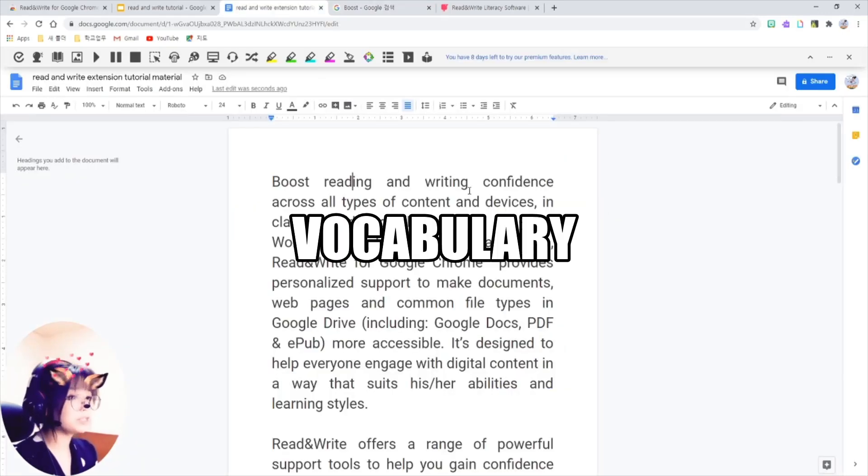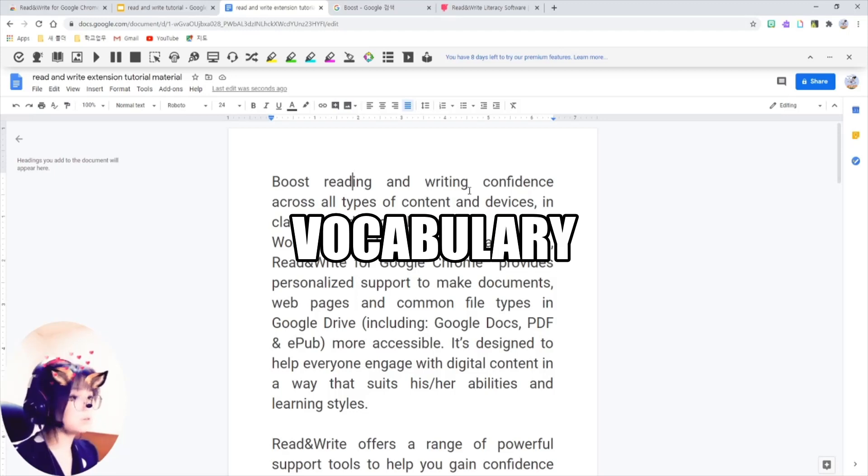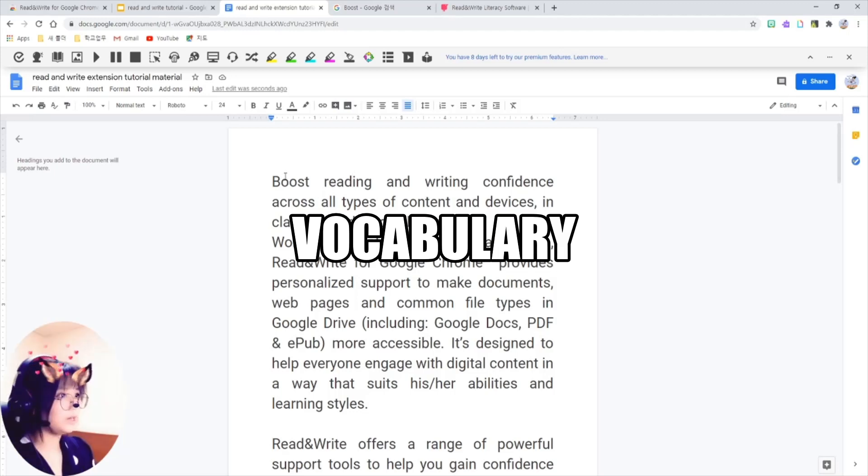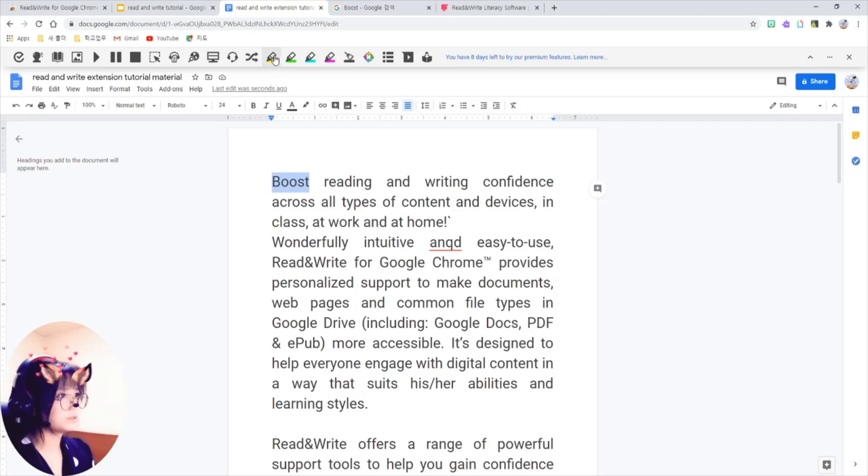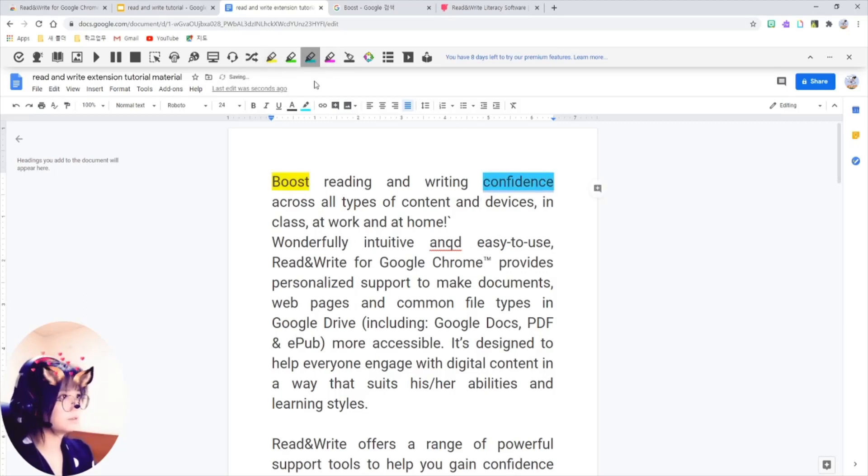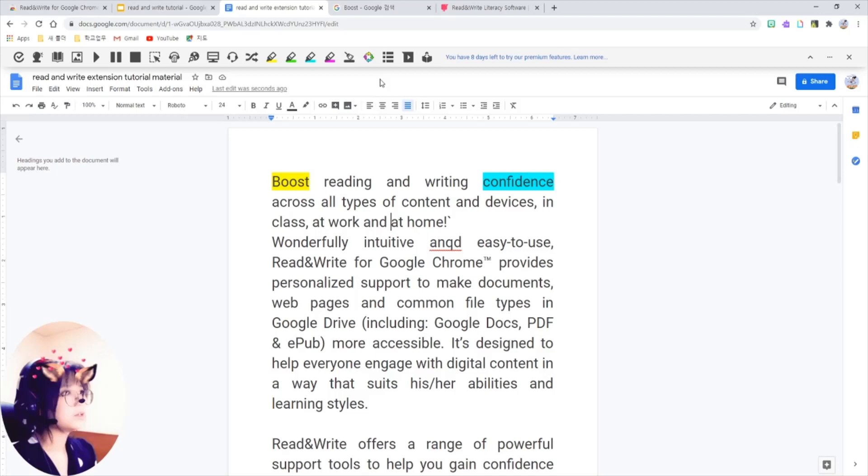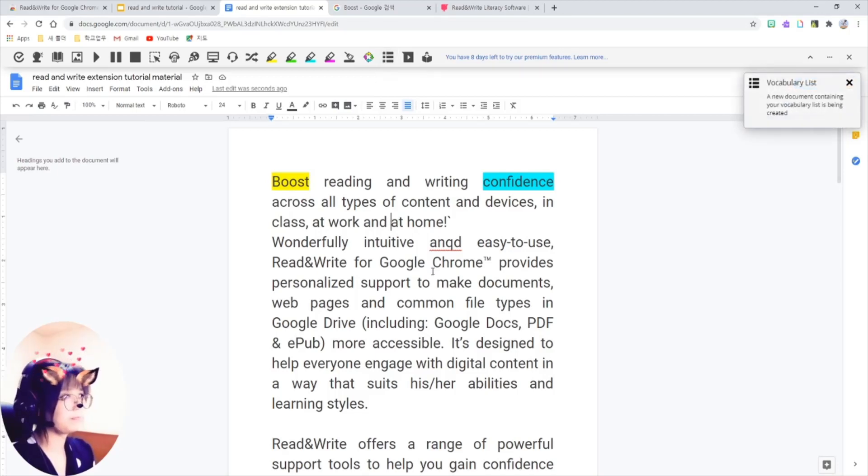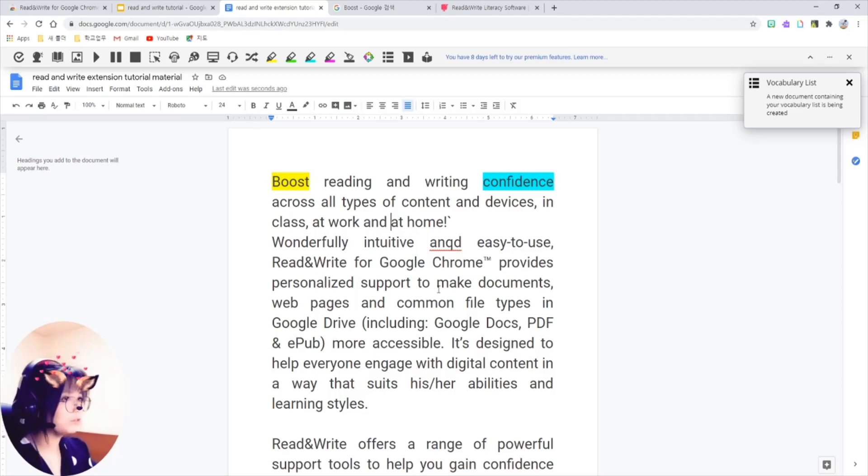The cool thing is, it makes you a vocabulary list automatically. Highlight the words and click on this vocabulary button here.